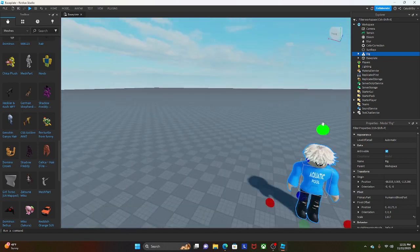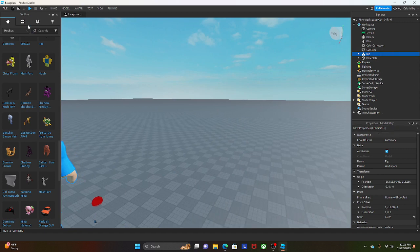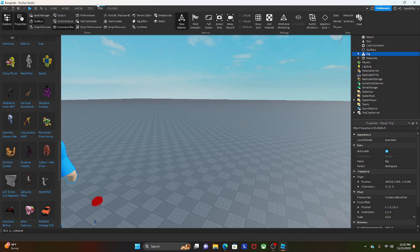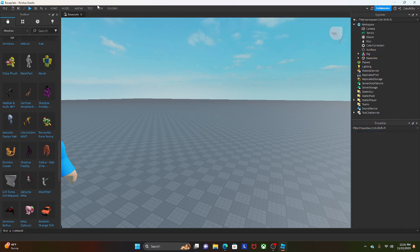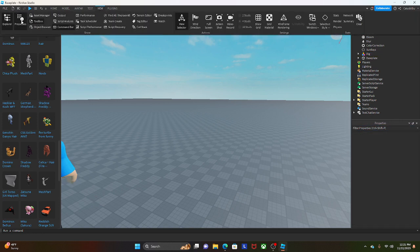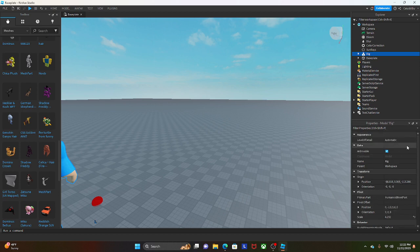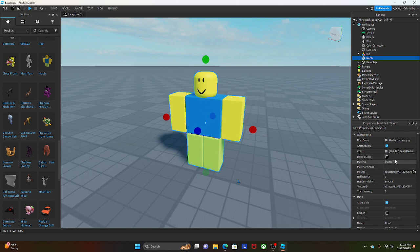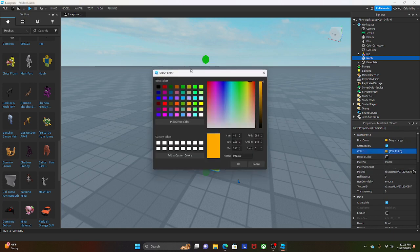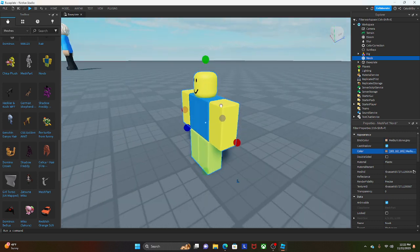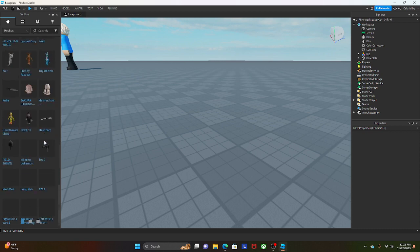I'm going to make a statue. If you have your Properties panel open — if not, click View and then Properties — it spawns down here. You can change the color of a part through Properties by scrolling down to find the color option. It doesn't work on rigs, but if you have a regular part you can change its color to anything you want.